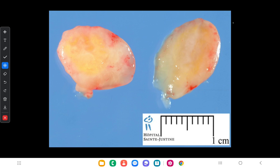Here in this photograph you can see a macroscopic view of schwannoma. When we talk about the appearance, it is a solitary and well-circumscribed tumor and there is a capsule as well.